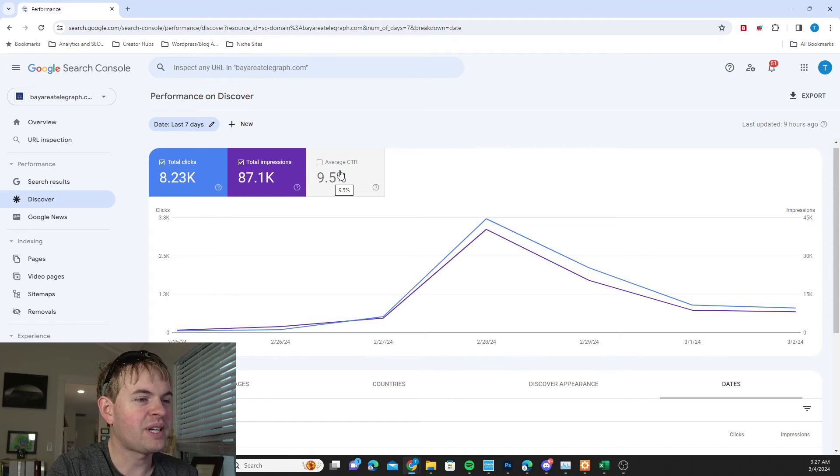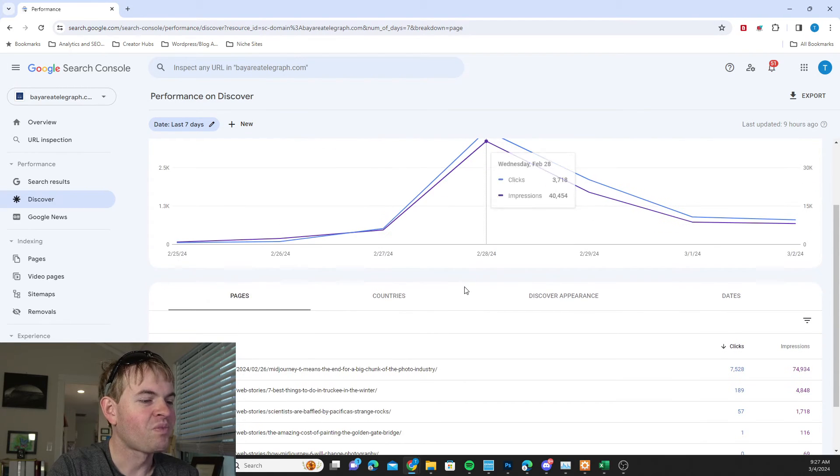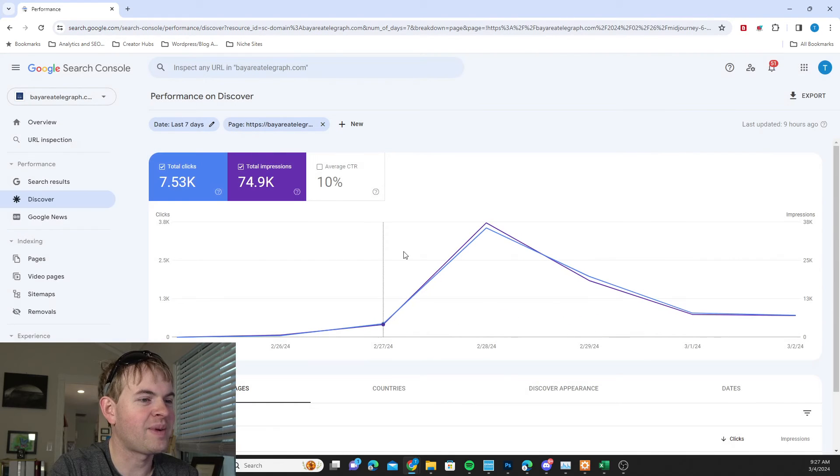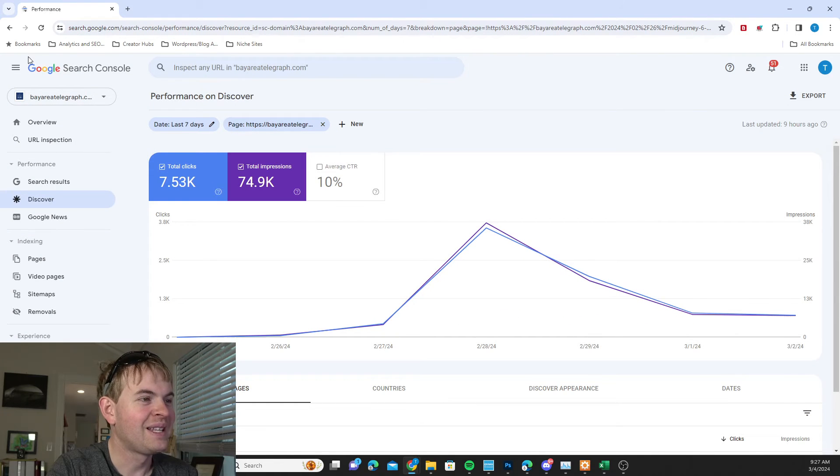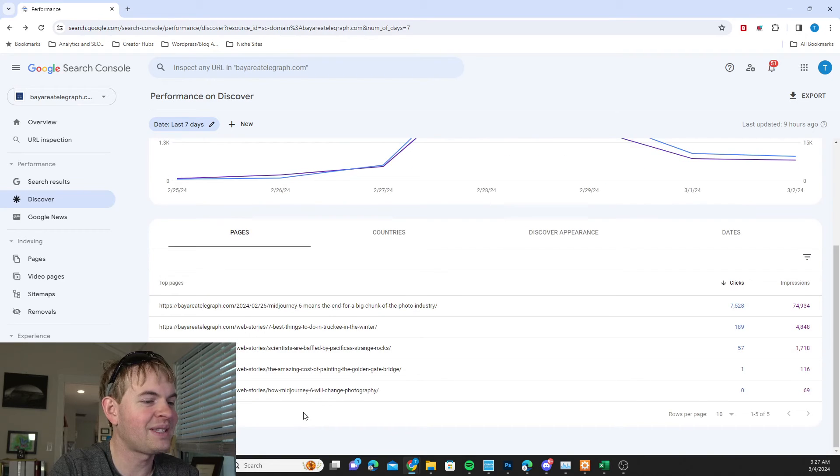Also useful to look at the click-through rate for individual stories. So say I want to go in here and I want to see what my click-through rate is. It's 10 percent on this one. It's probably why they're promoting it fairly heavily in there.